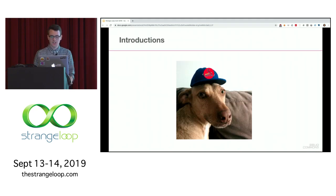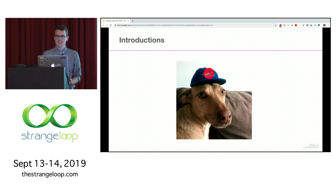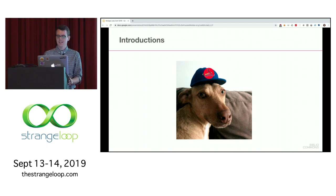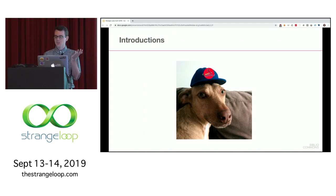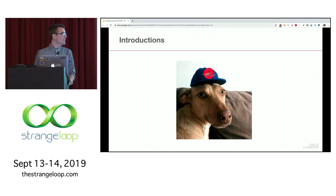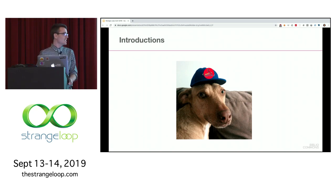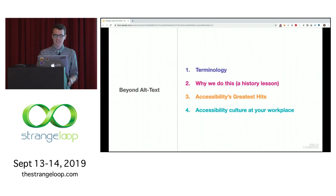This is my dog Willow. I always include her in my slides. She's a huge Cardinals fan, and since St. Louis is a National League city, she hates designated hitters. She also hates wearing hats — it was a difficult picture to take.